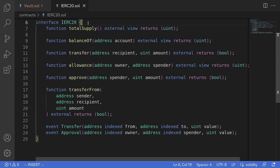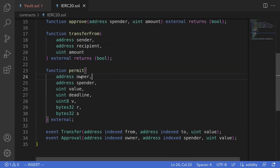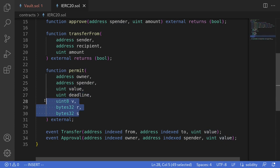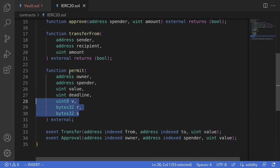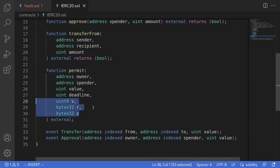Here I have a standard interface for the ERC-20 contract. We'll define a function called permit. The permit function takes in the owner, the spender, the amount to be spent, the signature parameters, and the deadline for when the signature is last valid. If the signature is valid, then anyone can call this function to approve the spender to spend that value amount of tokens from the owner, and the signature will be signed by the owner.